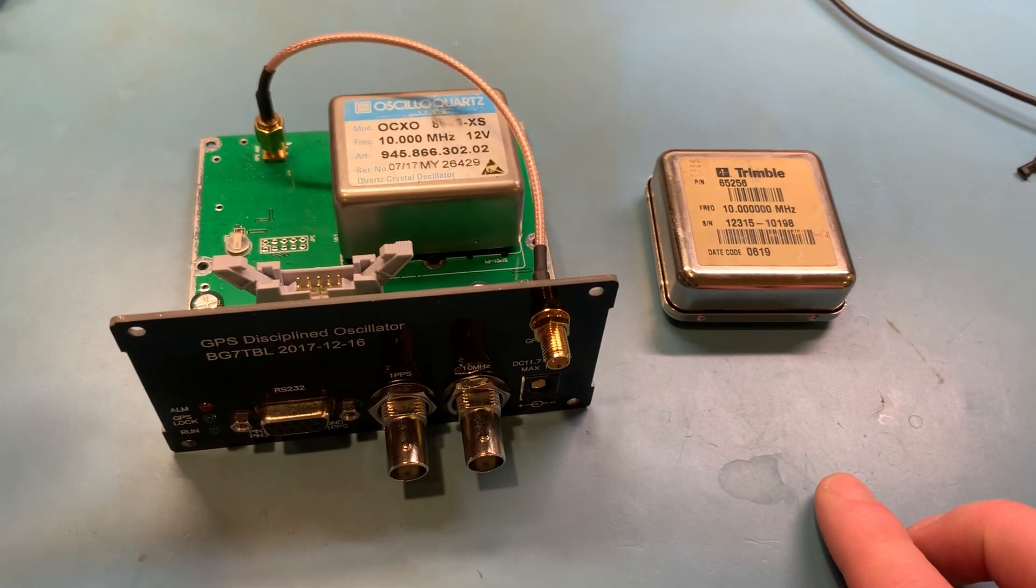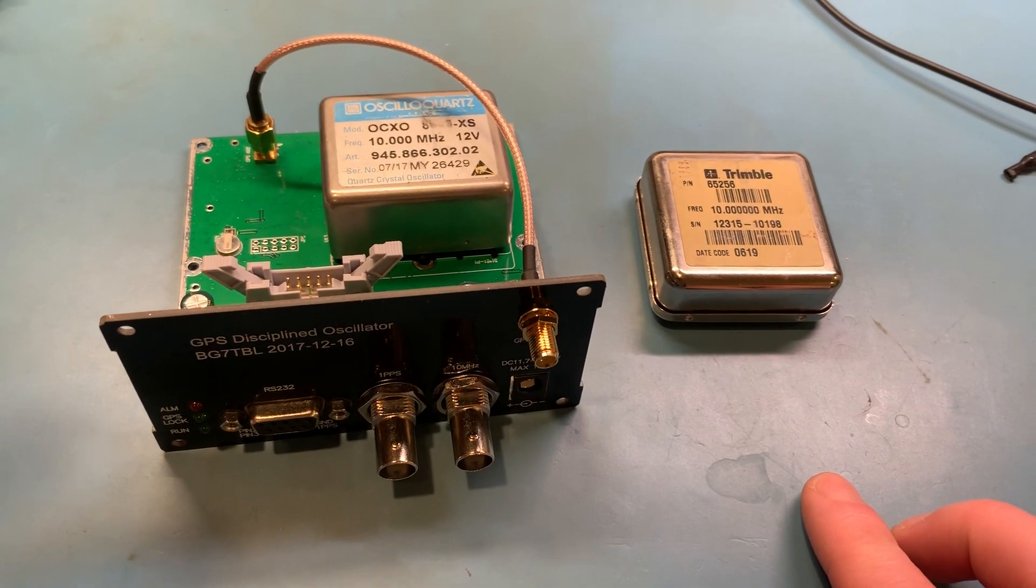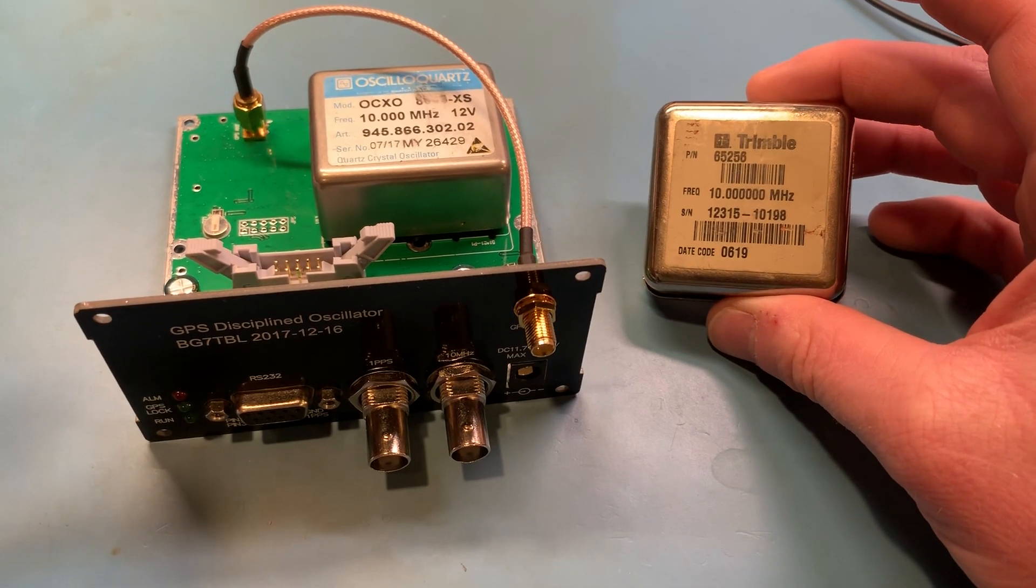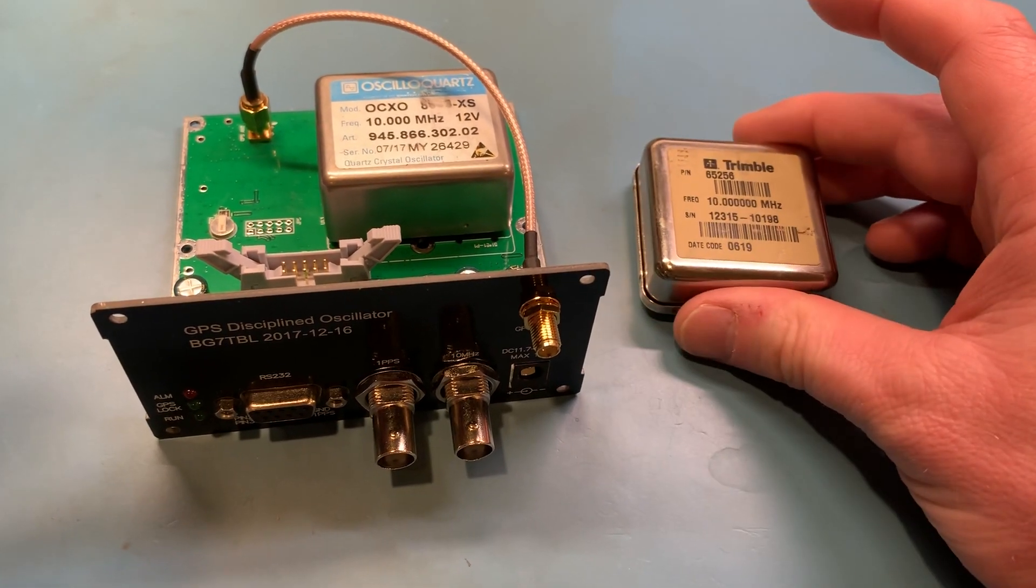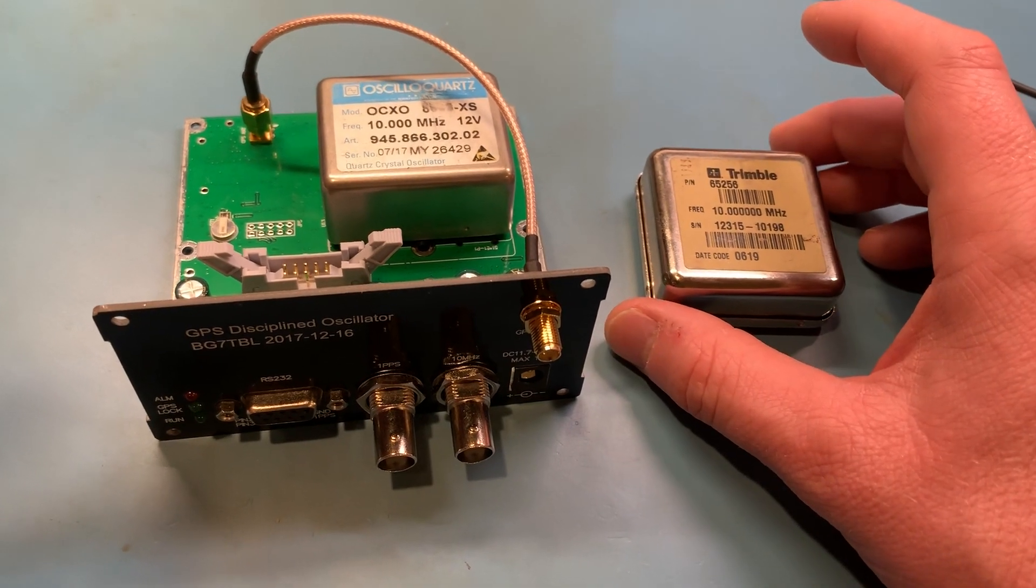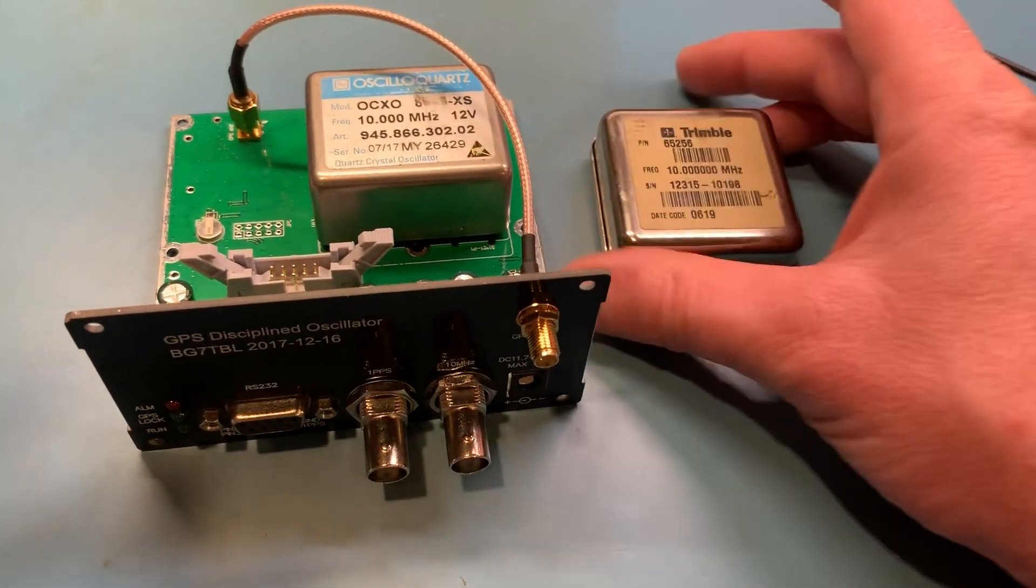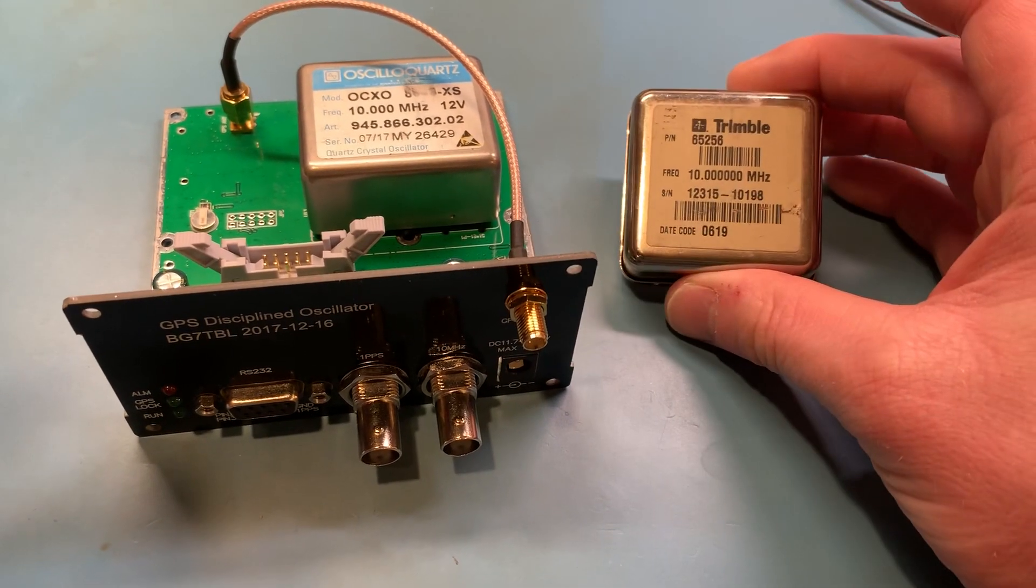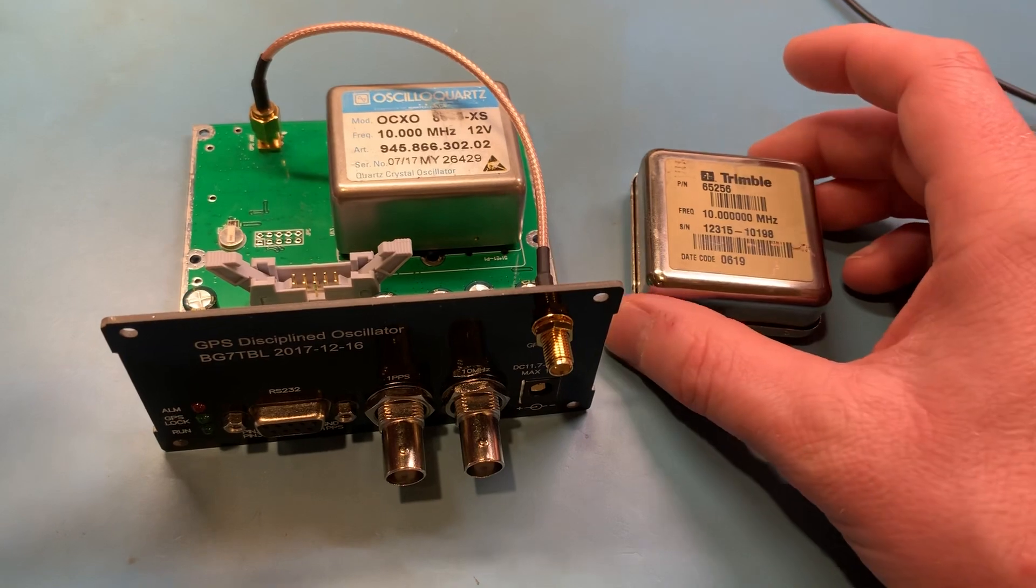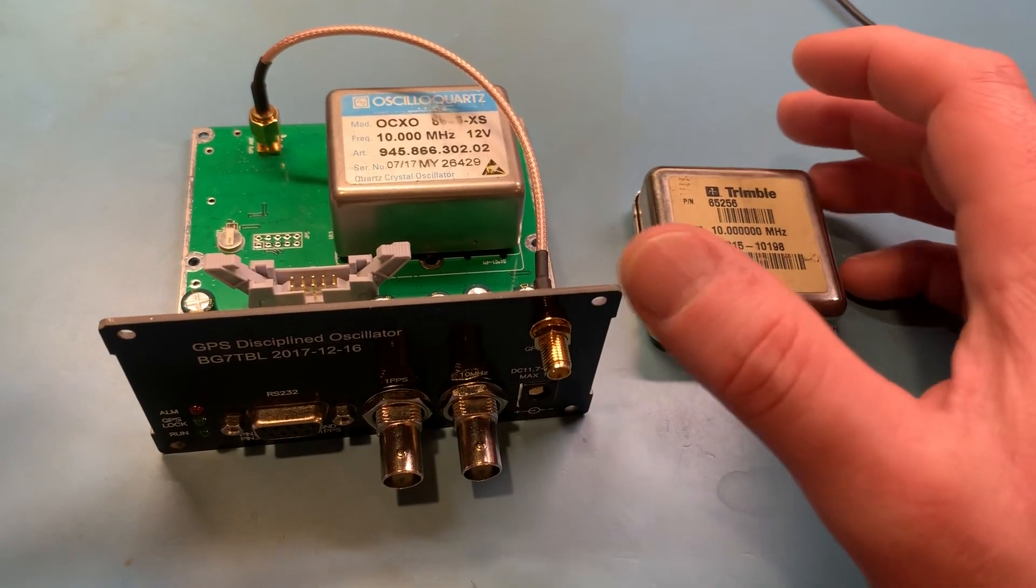The frequency error correction voltage to the Trimble 65256 oven was at its upper limit of 4.9 volts and was no longer able to net the oven back to 10 megahertz for it to lock.